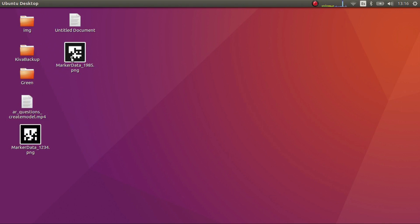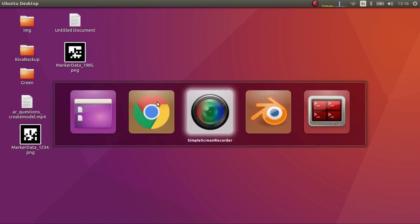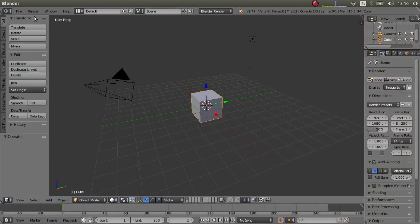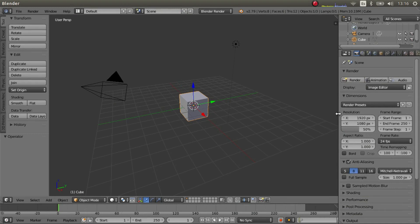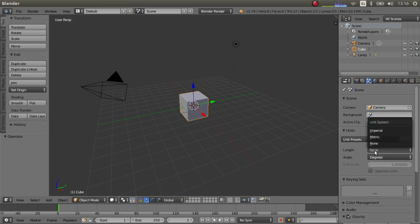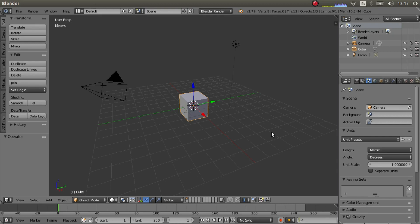We have our tag. I have one example here already. The next step is using Blender. You start a new file in Blender and you have the basic scene. The first thing you have to do is select the units - this is very important to have them correct, otherwise you'll end up with a model that doesn't have the dimensions it should, and therefore the tracking won't be as good.